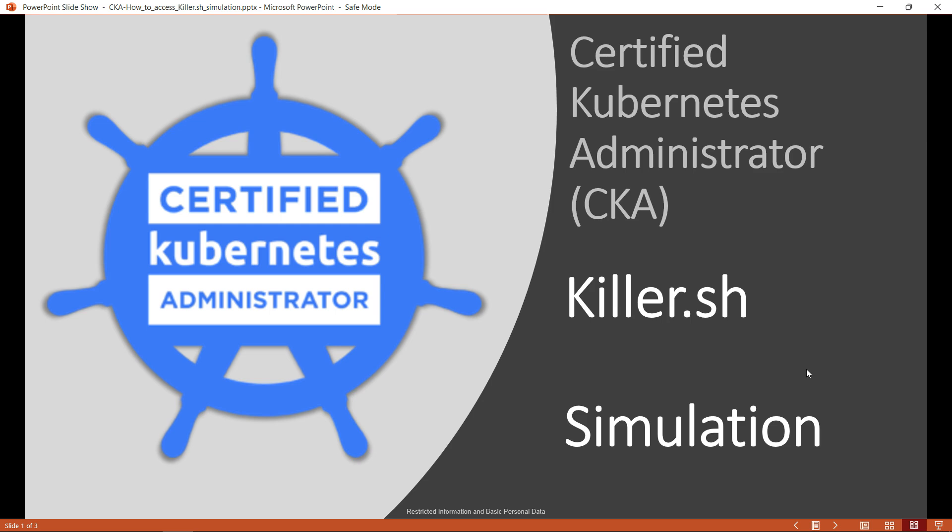Note that each of the killer shell sessions will be alive for 36 hours and it allows you to take breaks in between such that you can log off your account or shut down your machine and resume from the point where you have left. Just in case if you have exhausted two of the available free sessions, you have an option to purchase more.